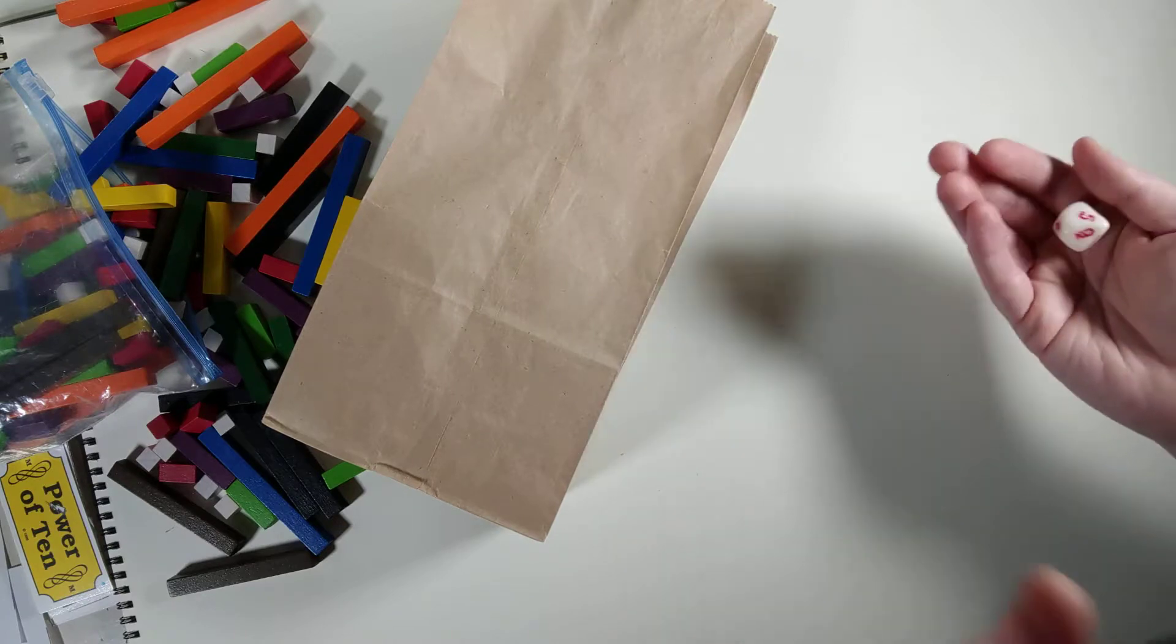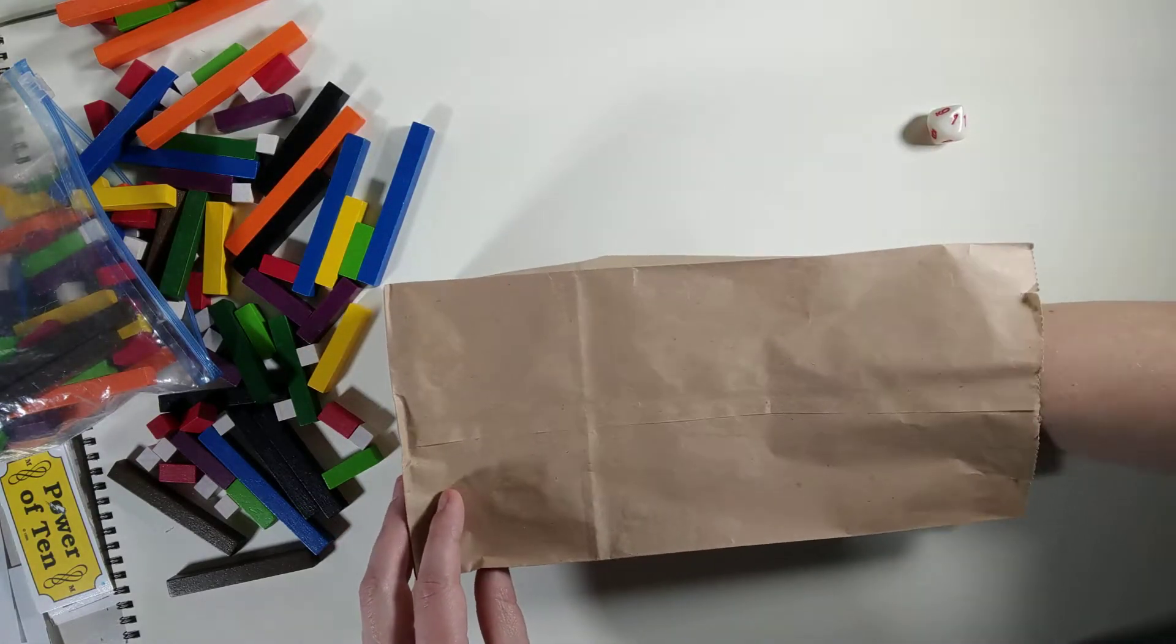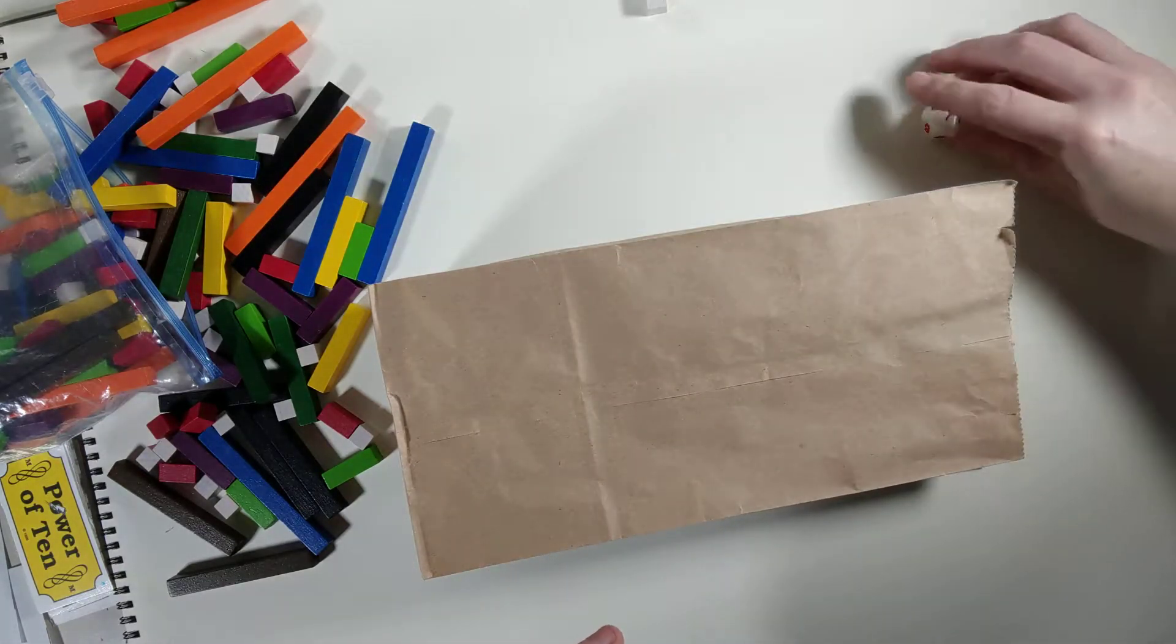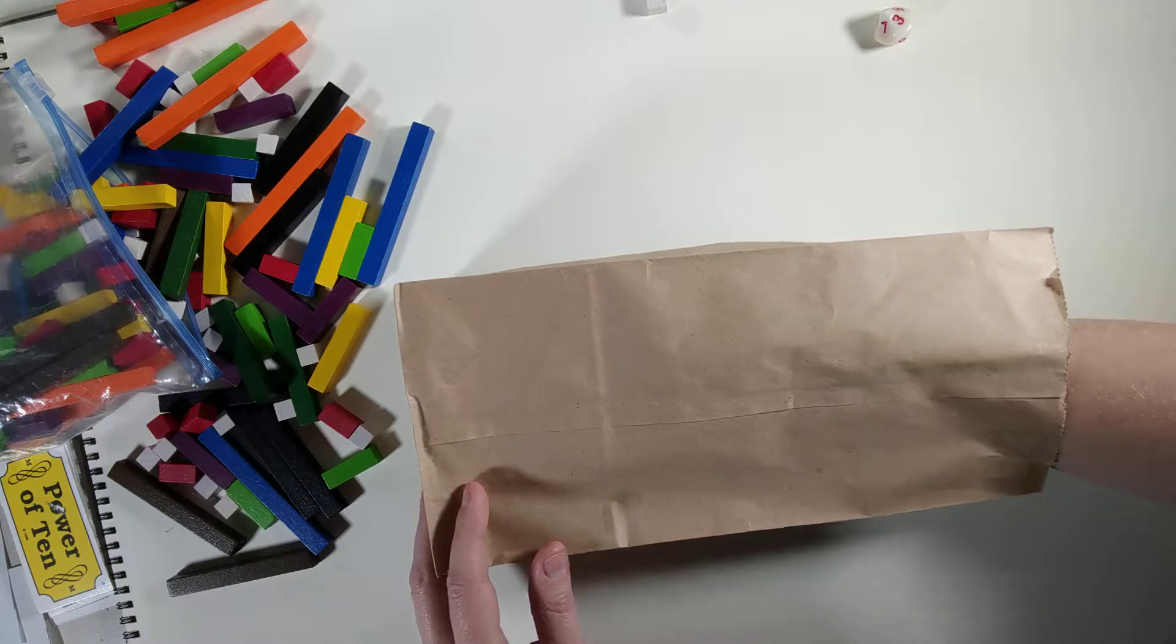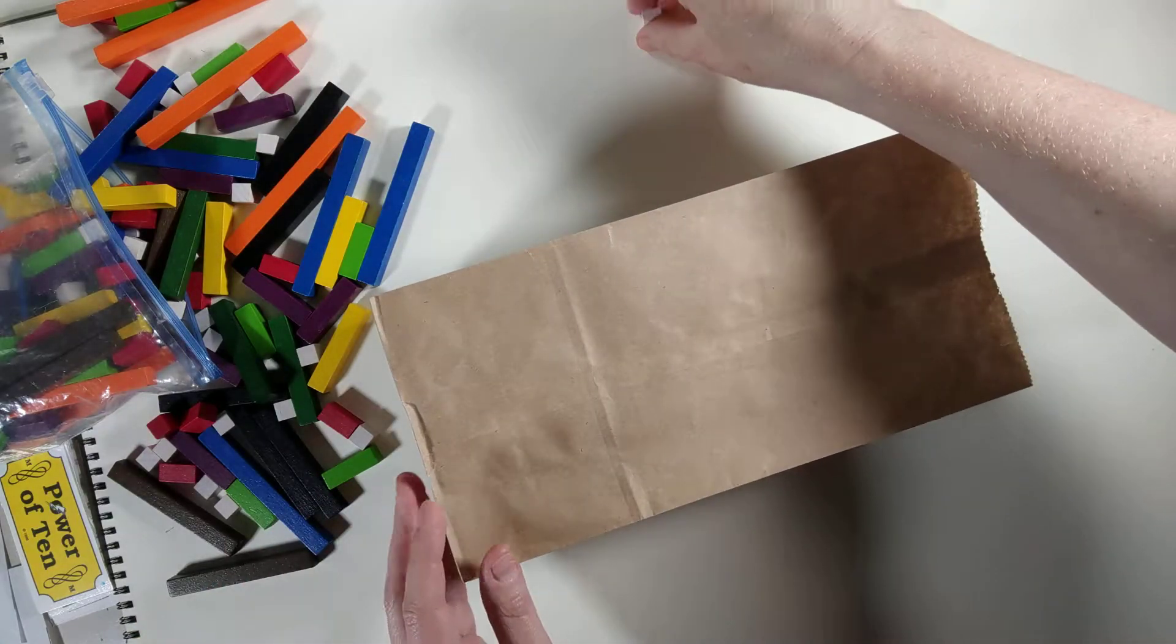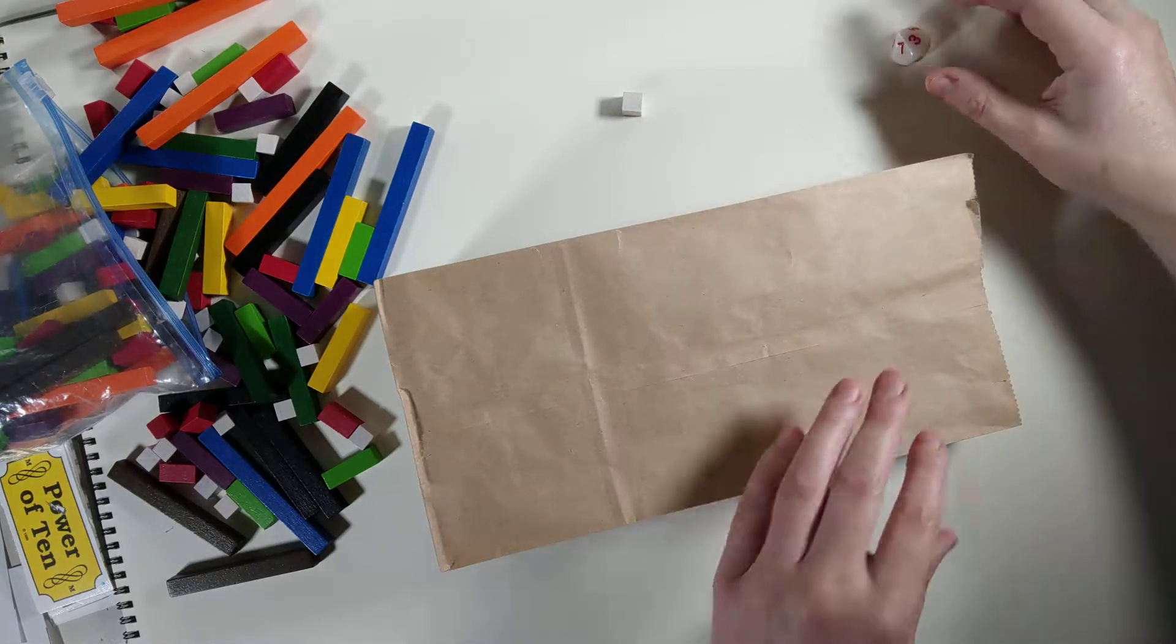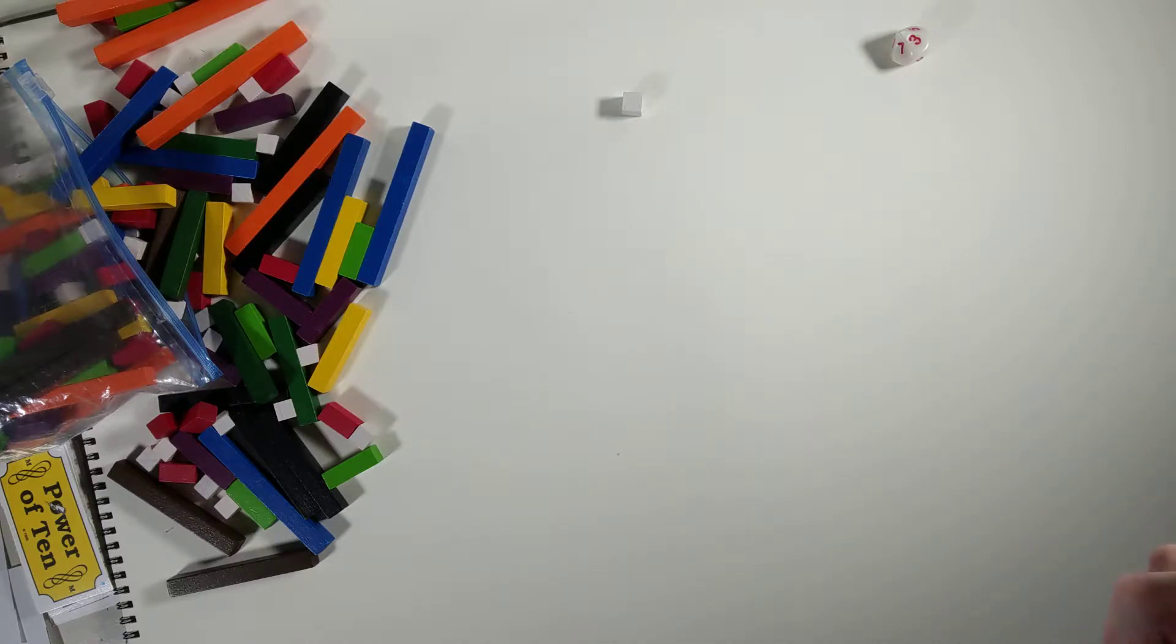You would roll, and I rolled a one, so I have to reach my hand into the bag just with feeling only and find a one rod. If I pull out the correct one, I get to keep it. If I pull out the wrong one, I don't get to keep it. I have to put it back into my bag. The idea is you keep rolling and pulling out until you've pulled out the whole set of stairs.